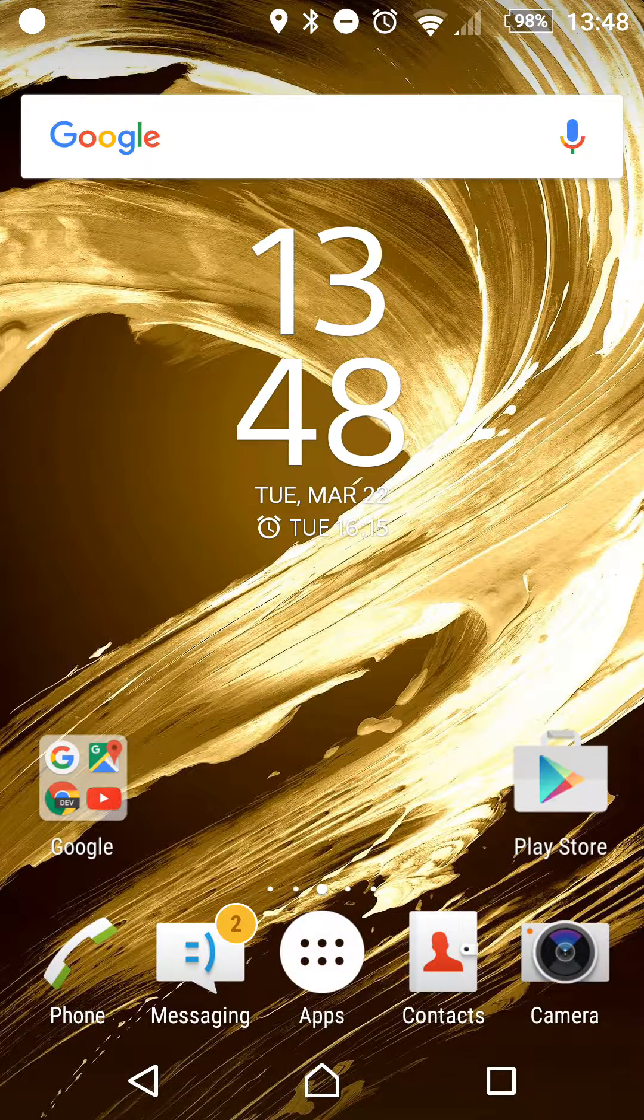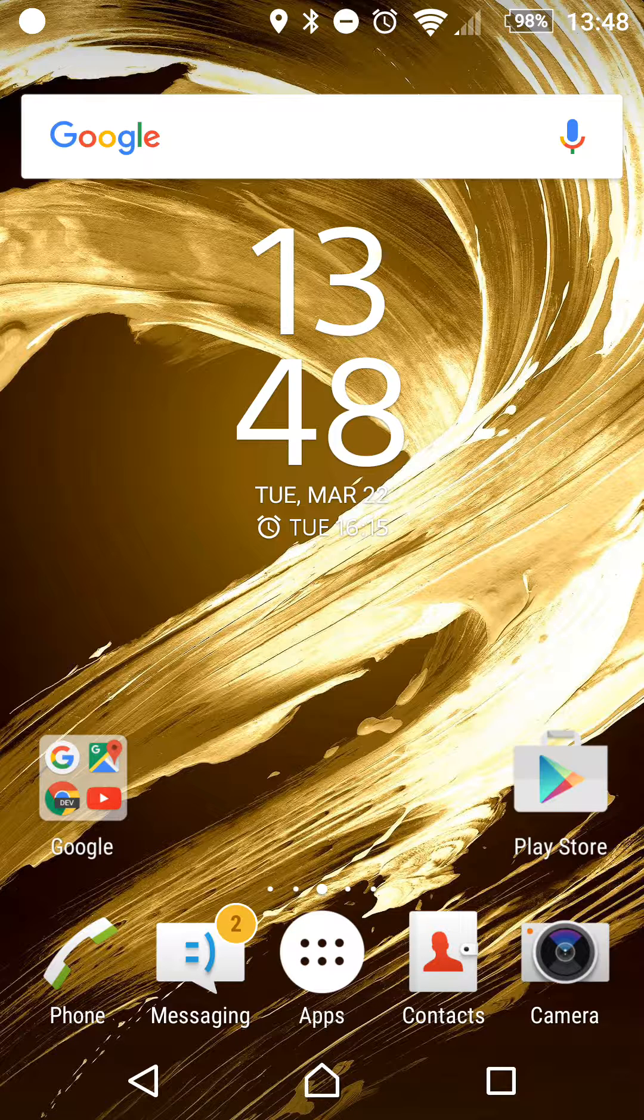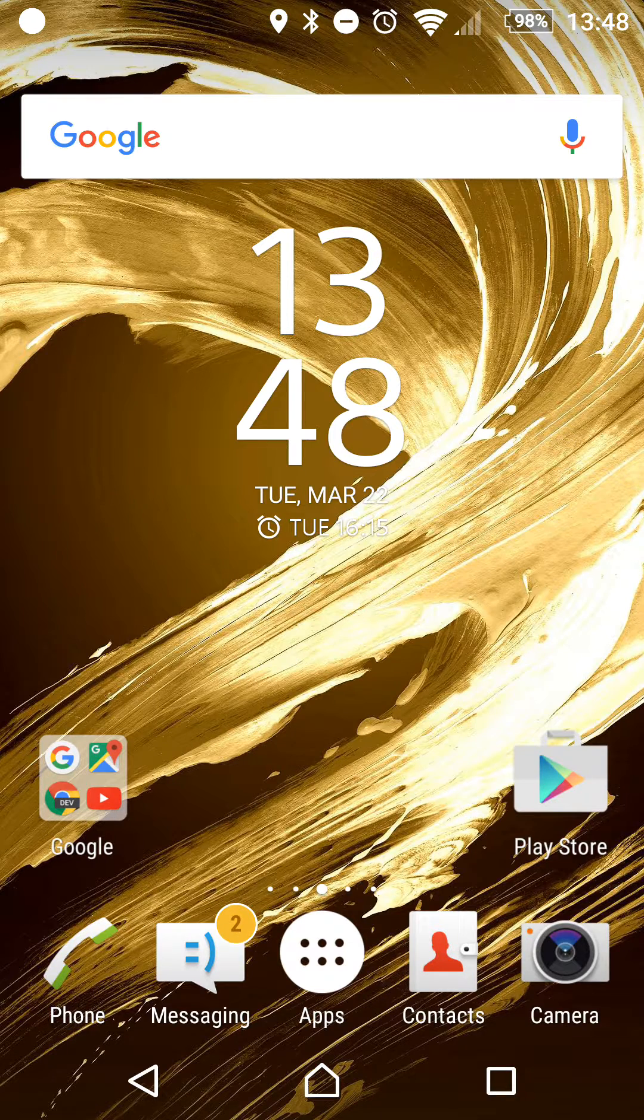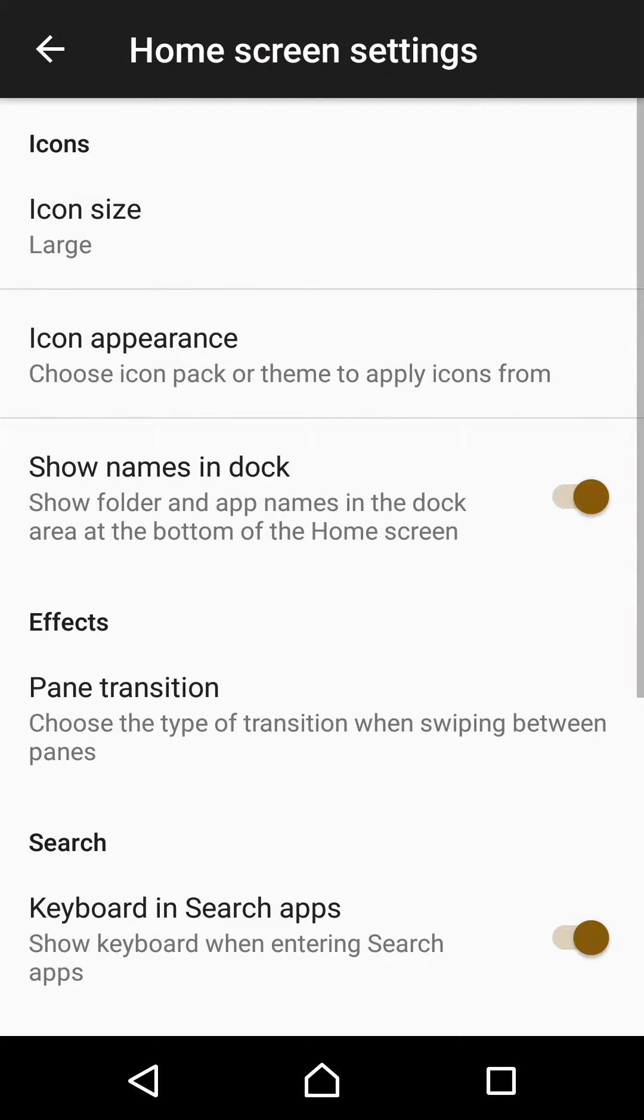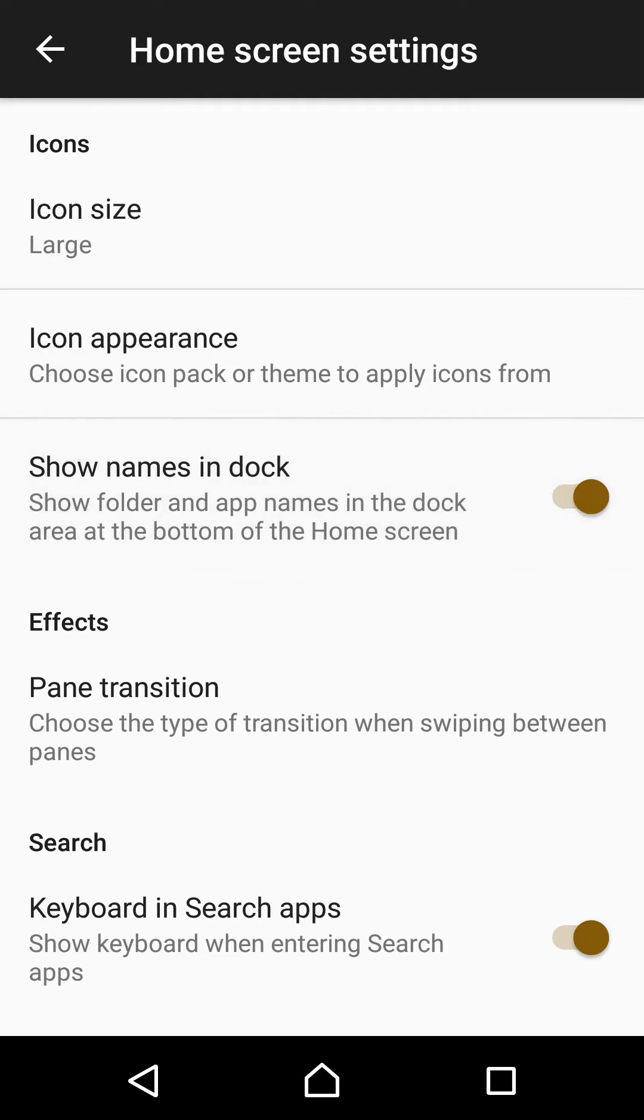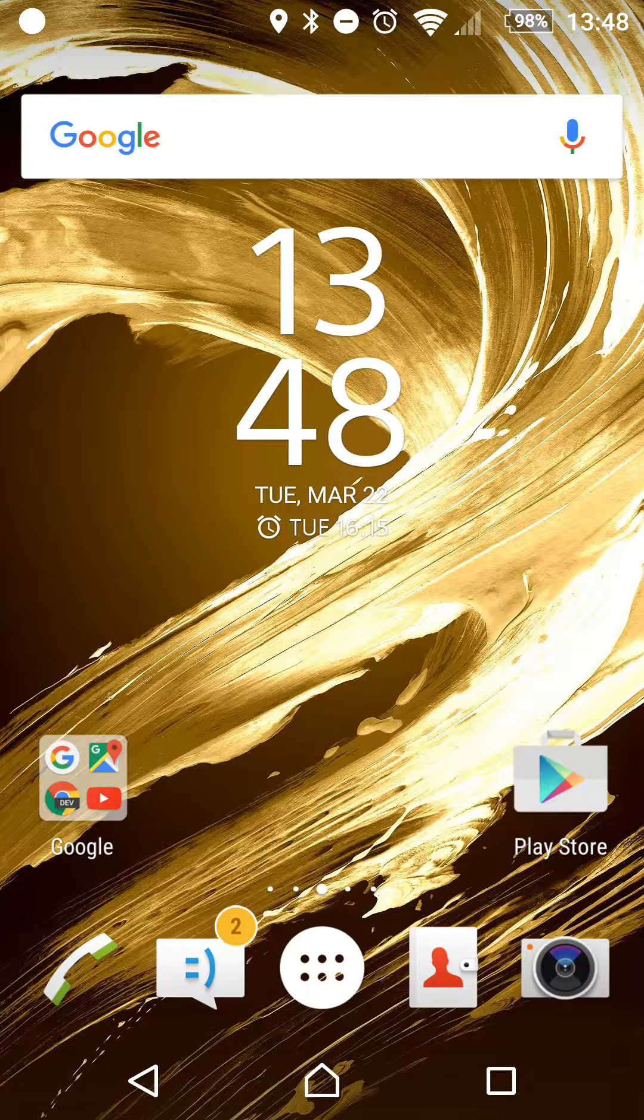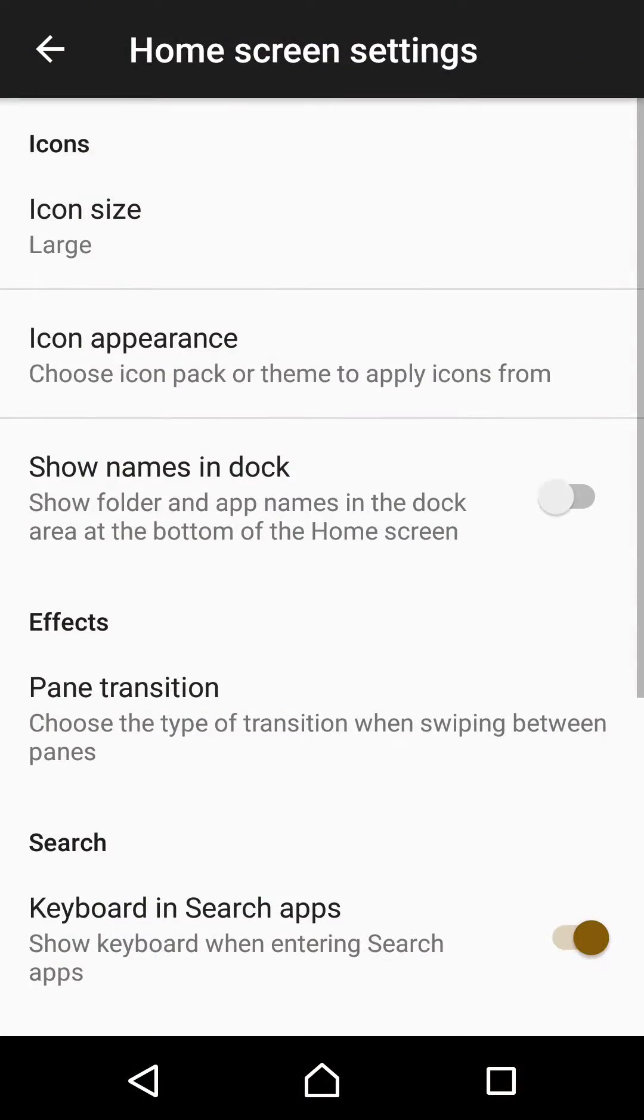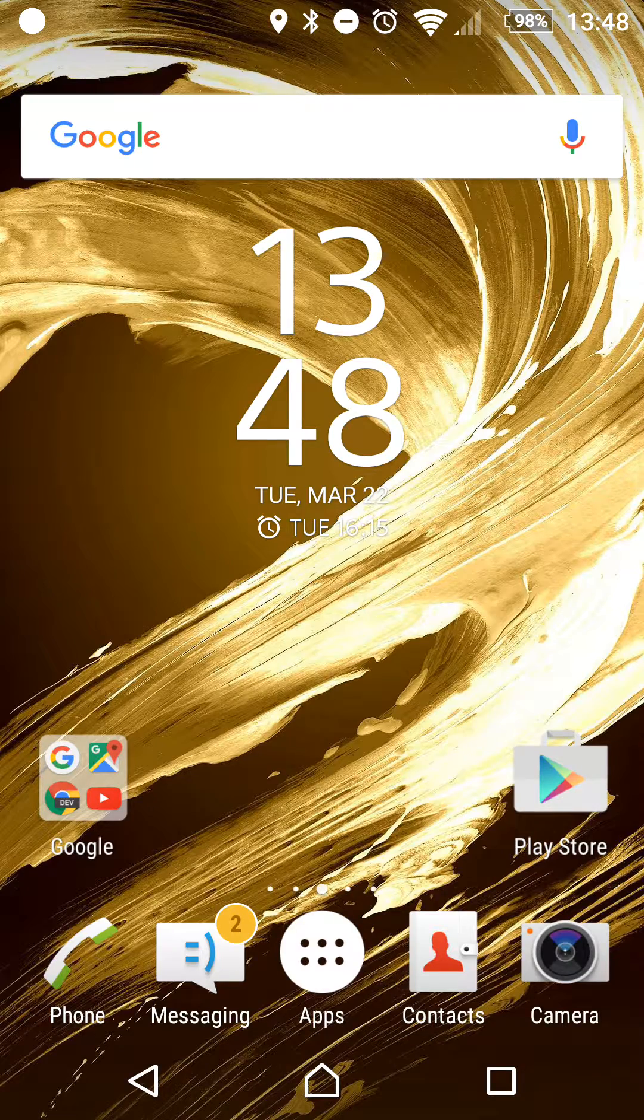You can now have the options to show or to hide the folder and app names in the dock area at the bottom of the home screen. If you go to the settings, you see this little option here. If we turn it off, the names at the bottom are gone, and if we turn it back on, they are back.